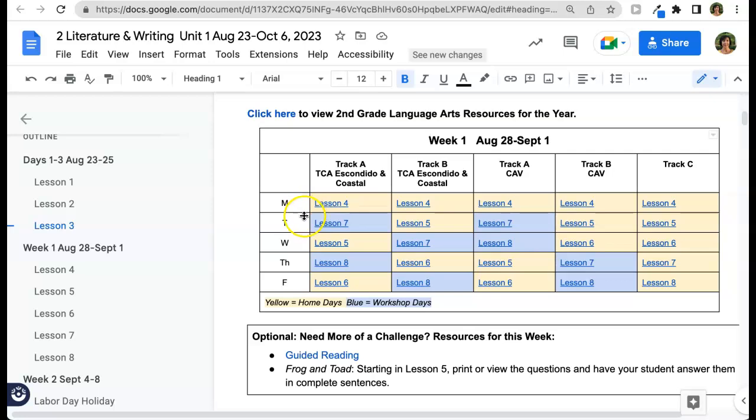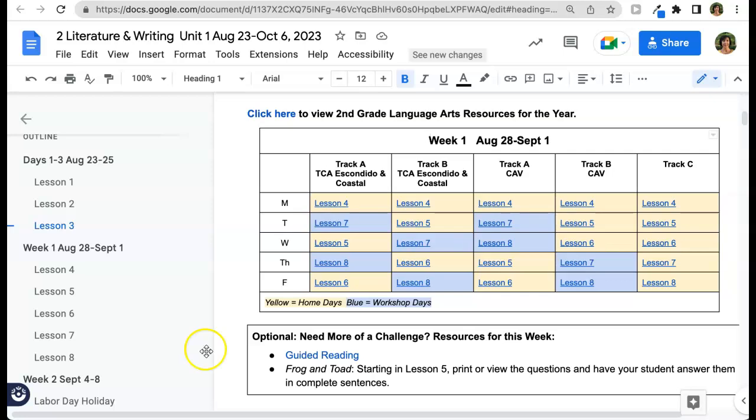If I'm a track A student at Classical or Coastal on Wednesday, I'm going to be doing lesson 5. But if I'm a B-Track student, I'll be doing lesson 7 in class. So check to make sure that you're doing the lessons at home or in class as listed here.